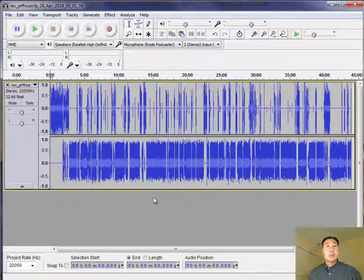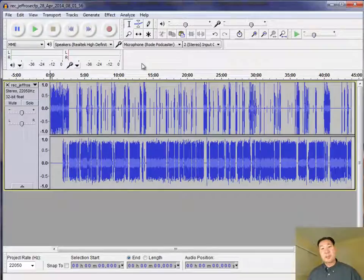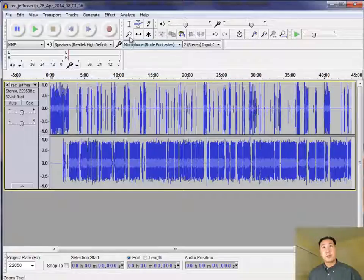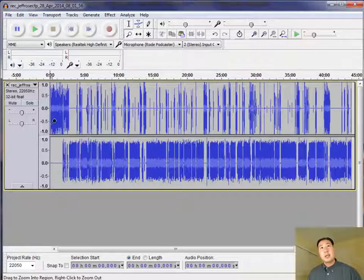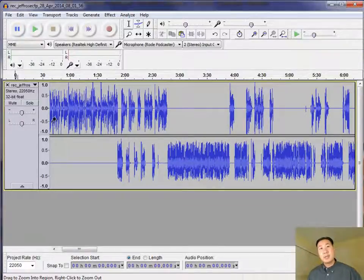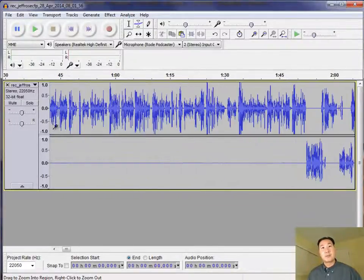And so this is what the audio file looks like as soon as you bring it up. And I thought I'd just give you a very high-level overview about the tools and what Audacity allows you to do. So first off, there's this magnifying glass tool. And if you left-click on the audio, it zooms in. And if you right-click on it, it zooms out.